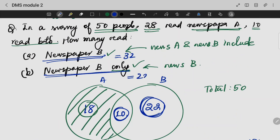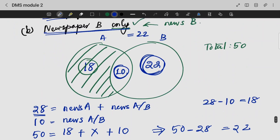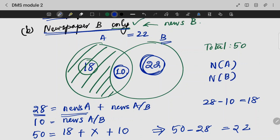So these are the answers. N of A is NC1, N of B is NC2, and the intersection is N of A dot B, which can also be written as N of A intersection B.